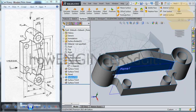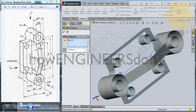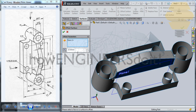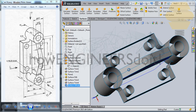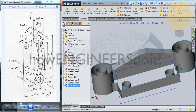Now take the surface over here, go for Offset in the reverse direction. Give 12 — now we have another surface created on the other side.